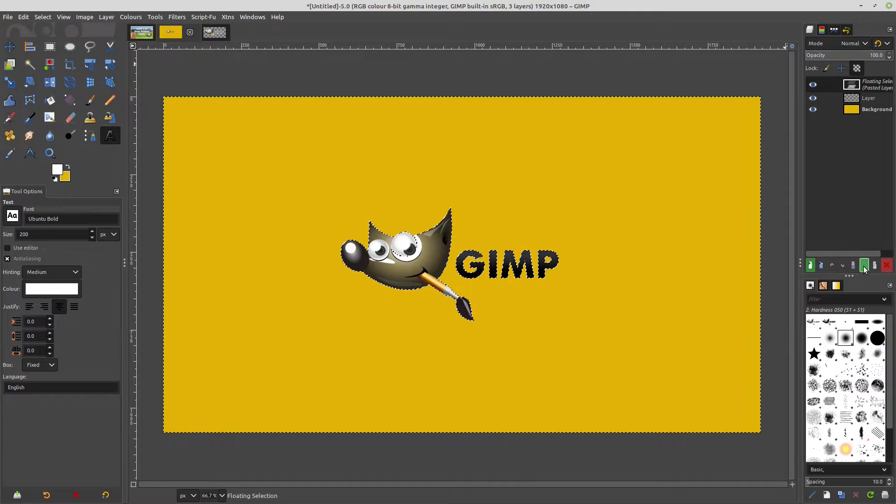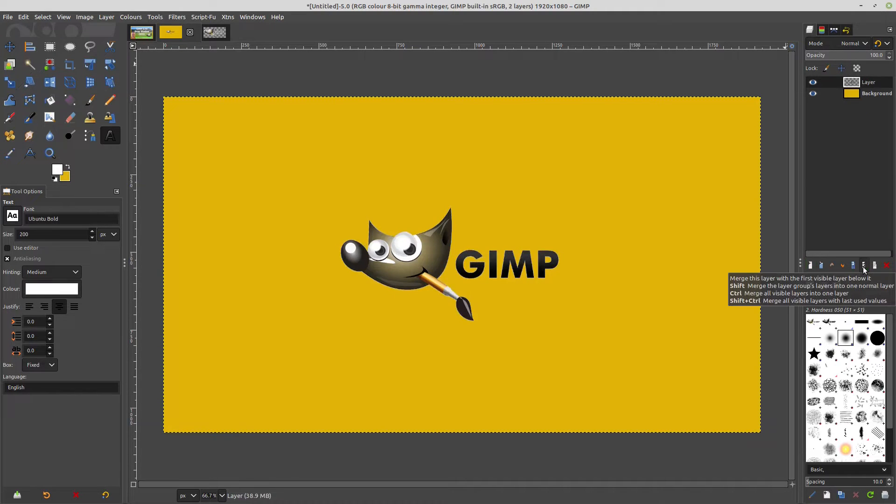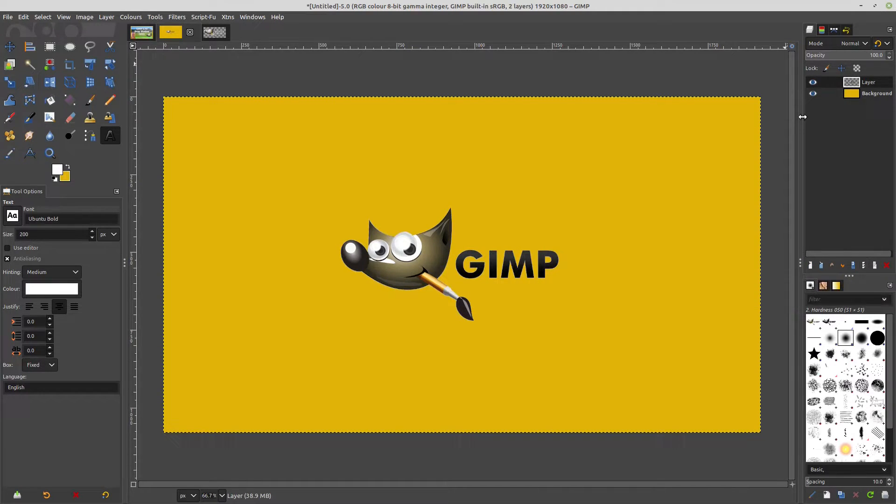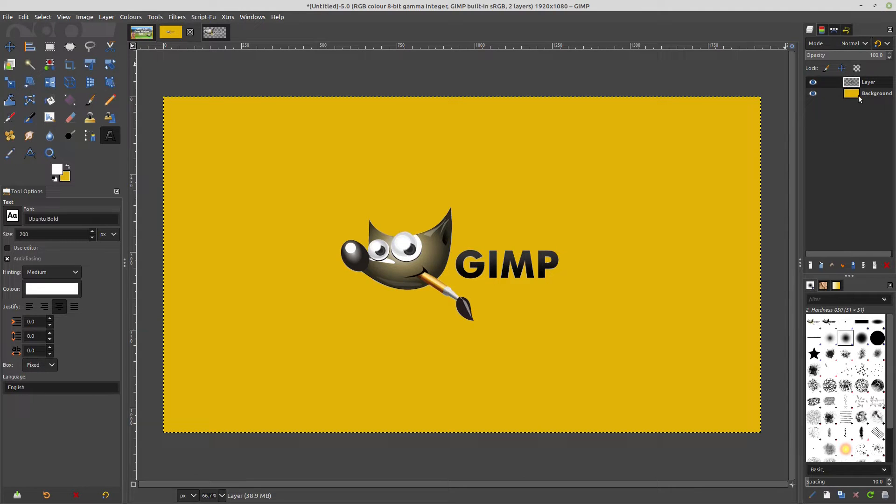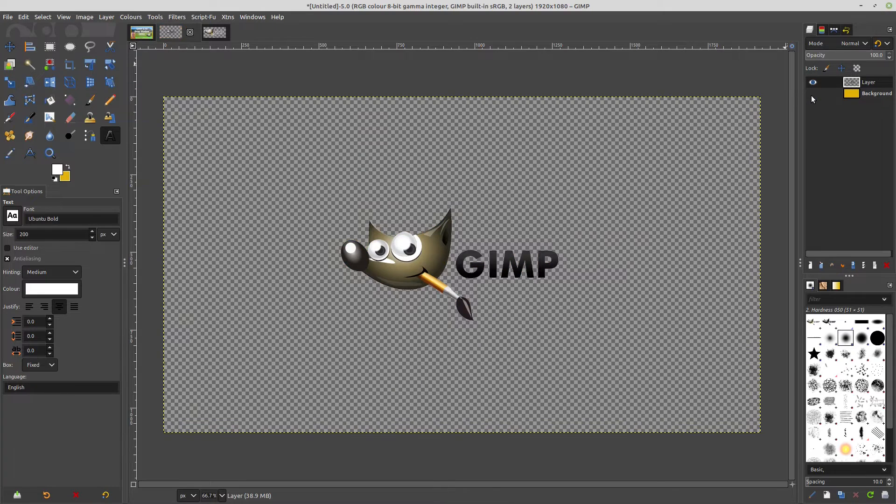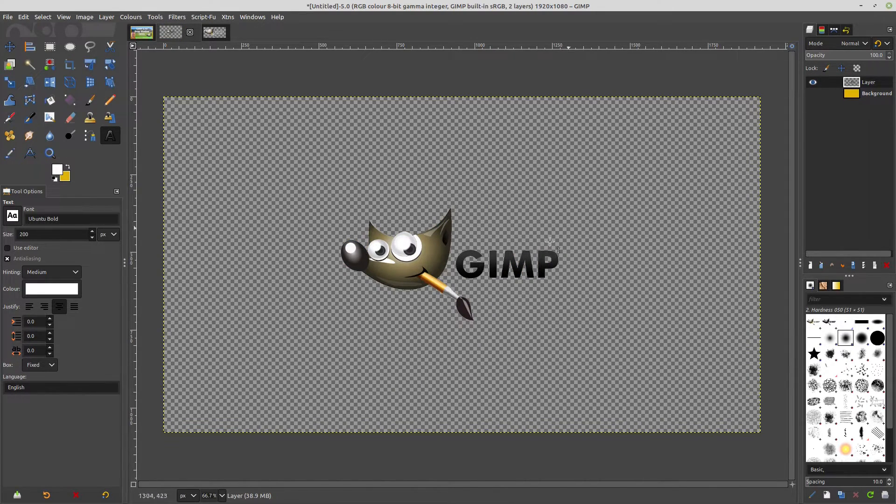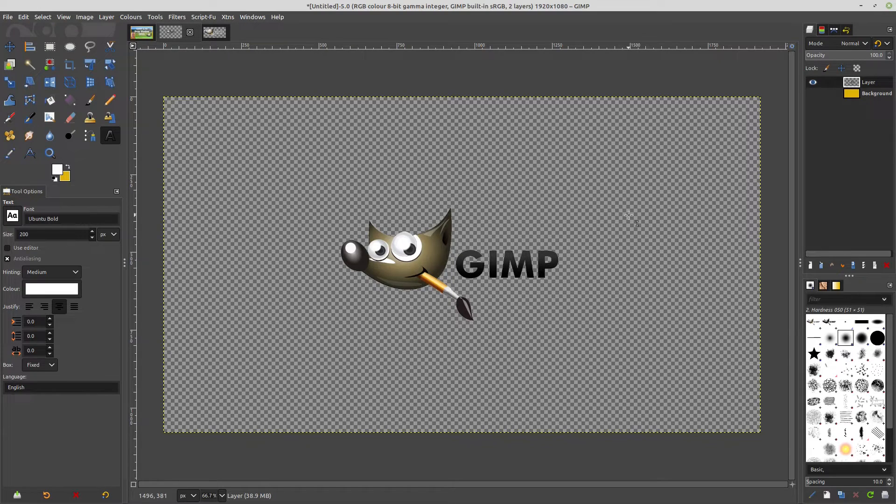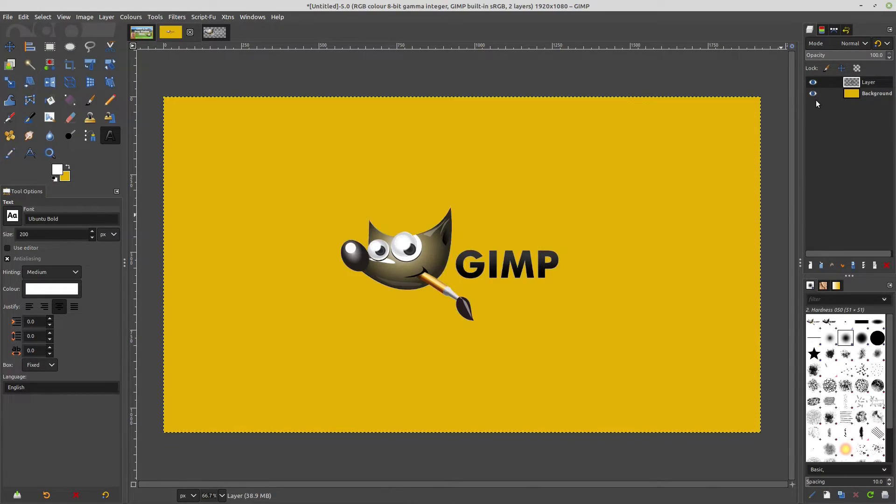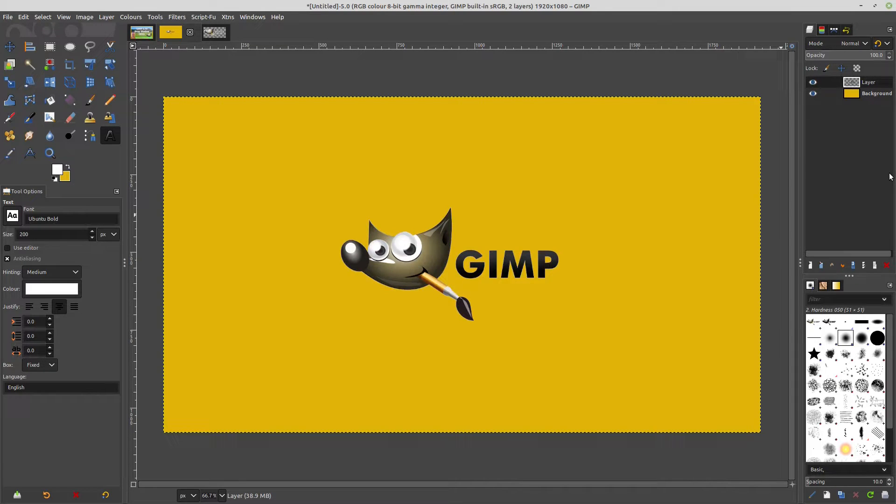So what we have now is just two layers. We have the background layer which we can switch off, and we have the transparency layer with the GIMP logo on it. Each one can be turned on or off.